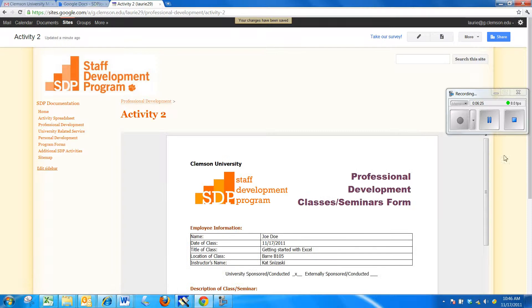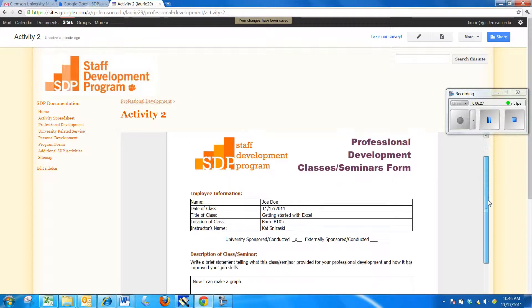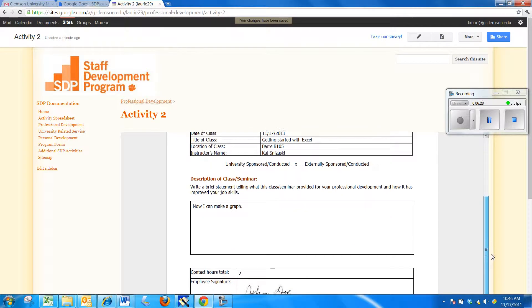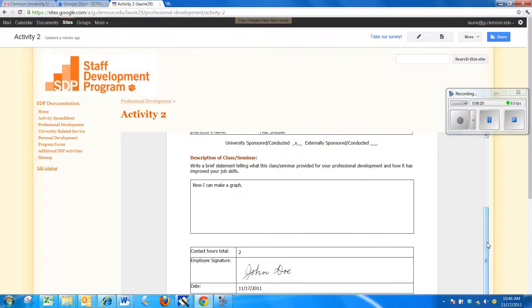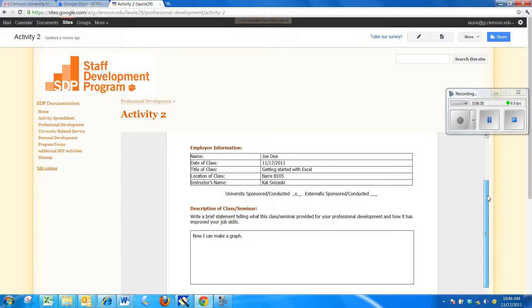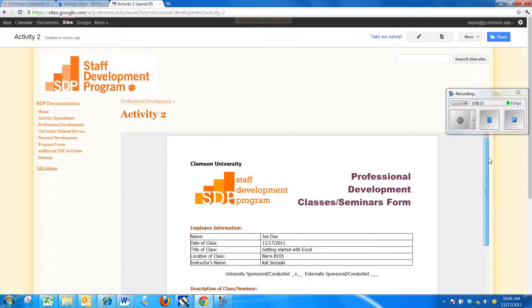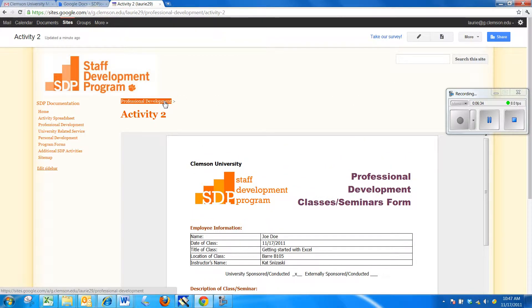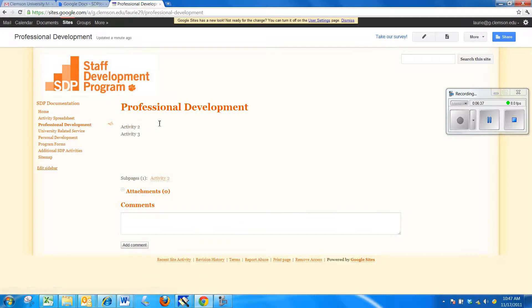Now, as I Save, I'm going to see that completed form that I filled out earlier with my signature at the bottom. Alright, I'm going to go back to Professional Development.